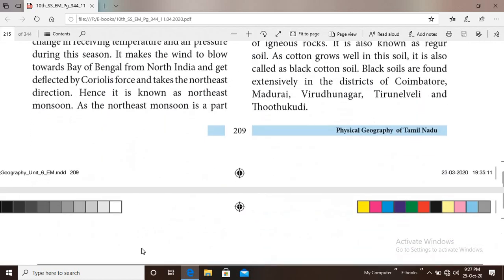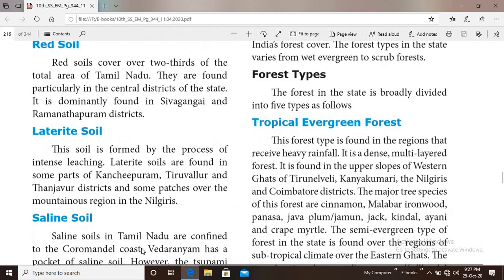The major tree species of this evergreen forest are cinnamon, Malabar ironwood, panasa, java plum, jamun, kindal, ayani and grape myrtle.